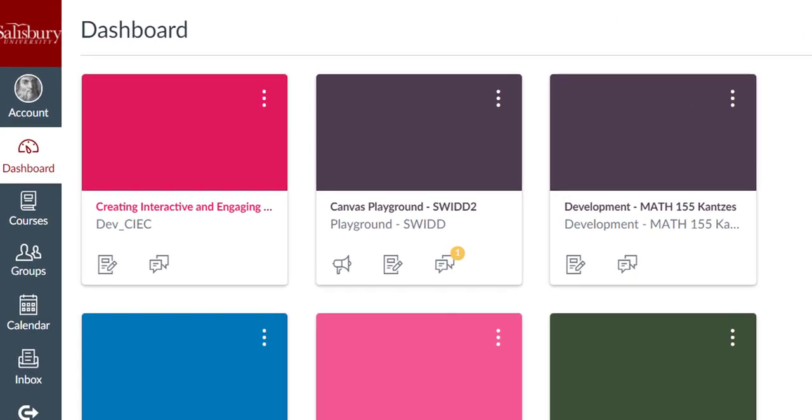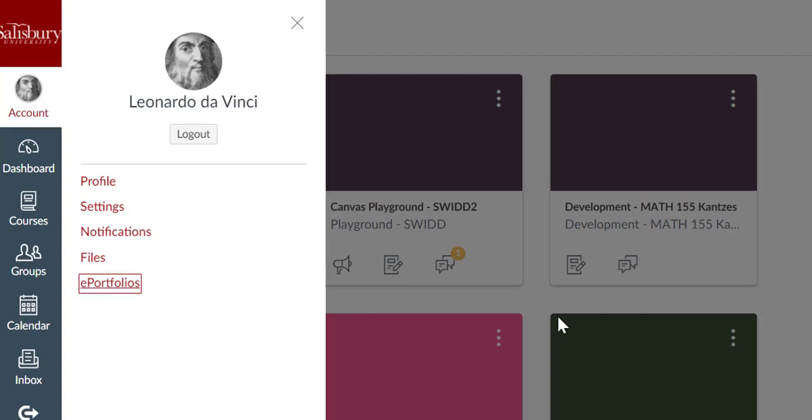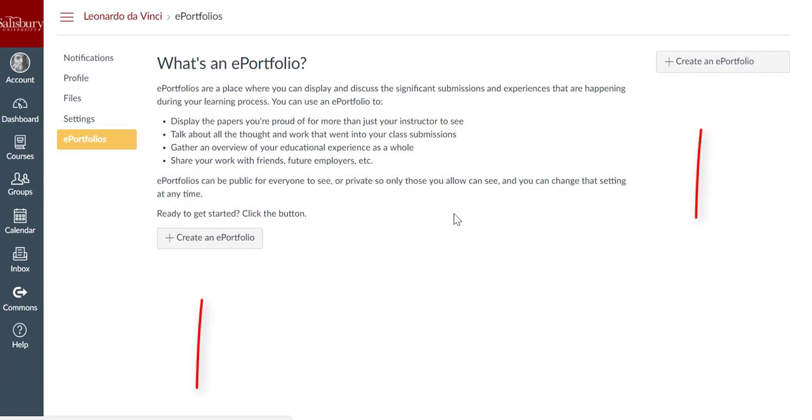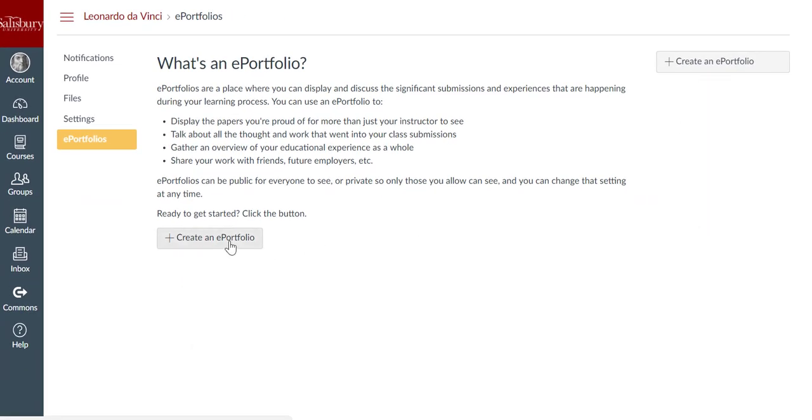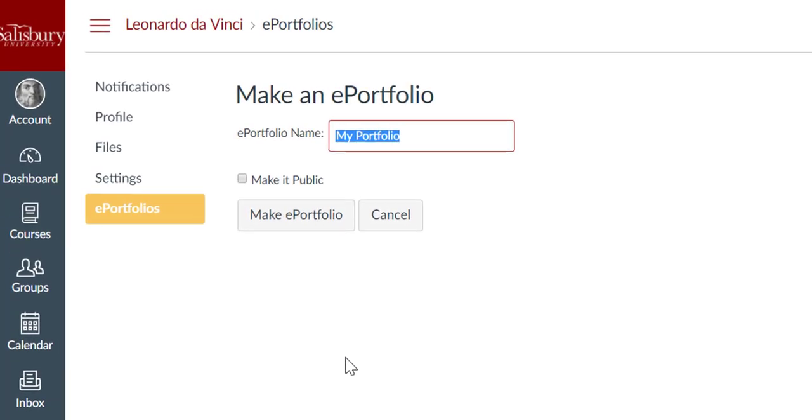To create a new ePortfolio, click on Account in the Global Navigation menu and then click on the ePortfolios link. Click the Create an ePortfolio button and add a title in the Portfolio field name.